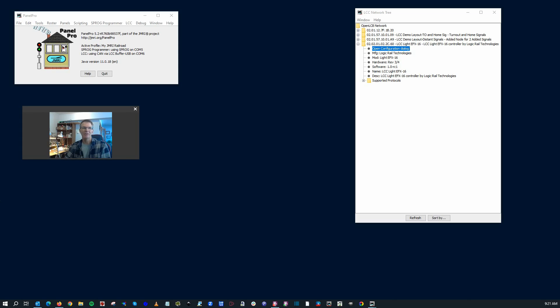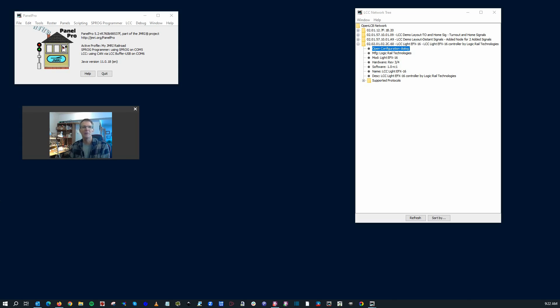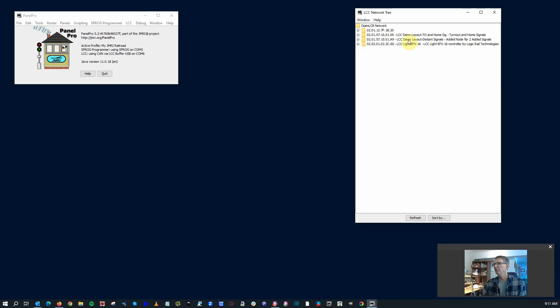And a quick disclaimer here. Logic Rail Technologies never sent me this. I bought this on my own. They did not contact me to try to promote this product. I just thought it was kind of neat to see somebody else putting out an LCC product, and I wanted to give it a try. So there's no connection. There's no kickbacks. There's no other incentives. This is just something I thought was pretty cool.